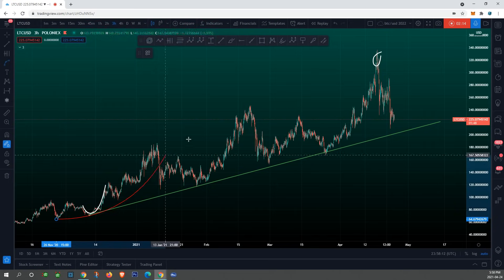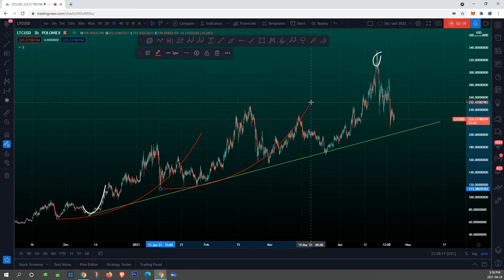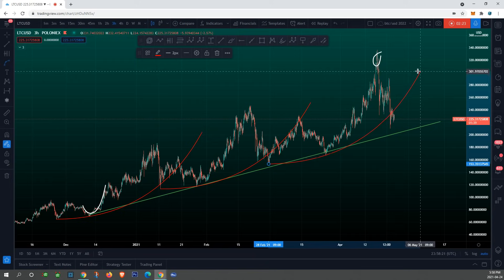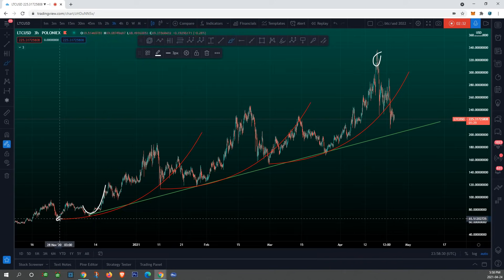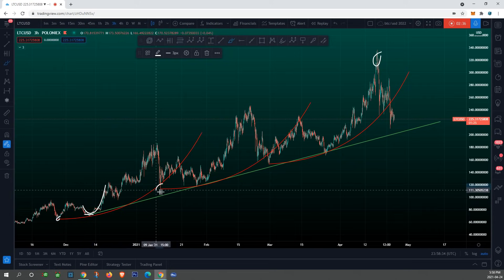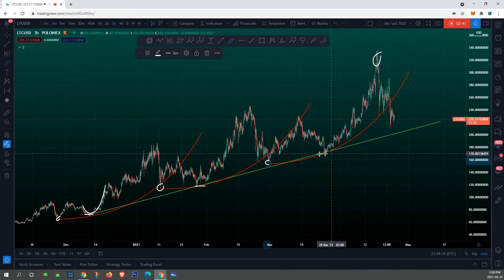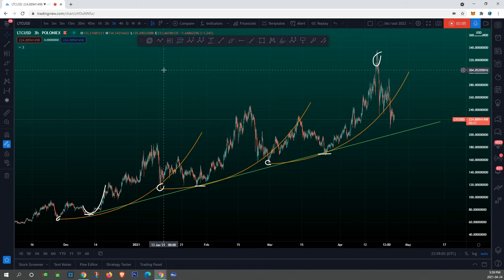We have our first support line, followed by our second, and we have our third one right over here. For those who want to know how I did that — very simple. All you're doing is connecting your lowest low followed by your higher low. Same thing with this one: lowest low followed by a higher low. And with this one: lower low followed by a higher low. Let me change the color real quick — bam, just like that.